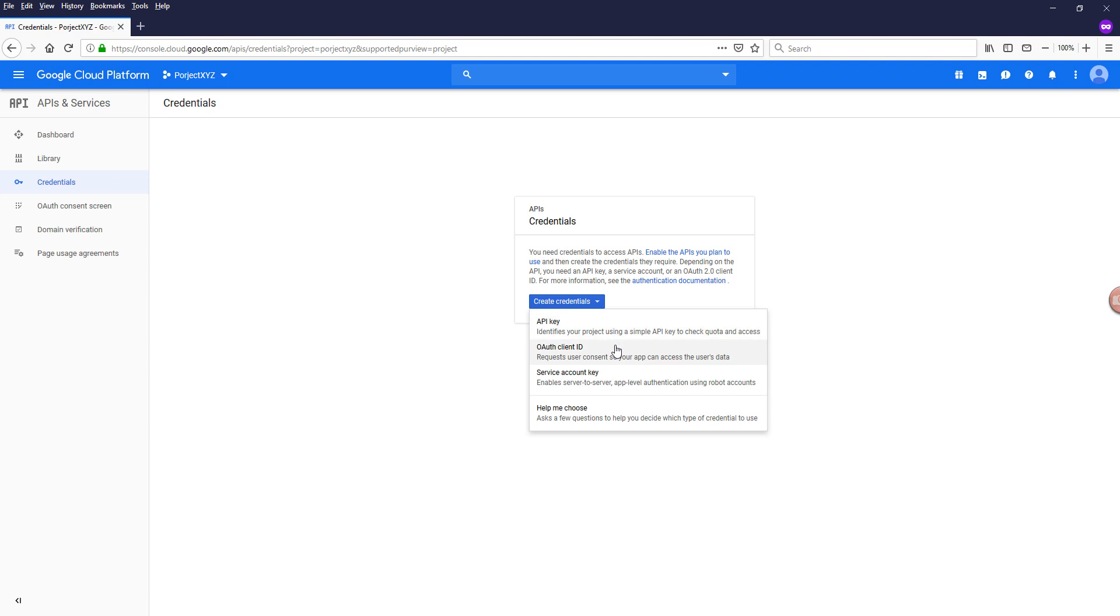And for API key and the OAuth client ID credentials, those two are used for more general API services like Google Sheets, Gmail, YouTube API, Google Tasks, Google Docs, AdWords, et cetera.